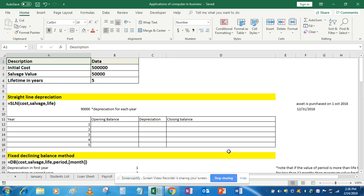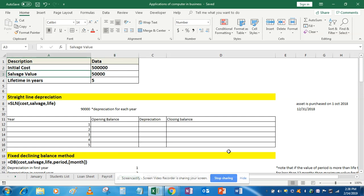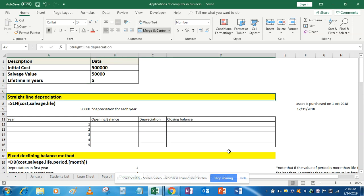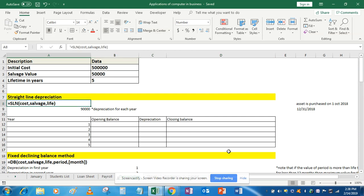Let's begin. Suppose in your question these are the initial cost of the asset, this is the scrap value, and this is the life. As per your course we'll be covering only two methods of depreciation: straight line depreciation and fixed declining balance depreciation.